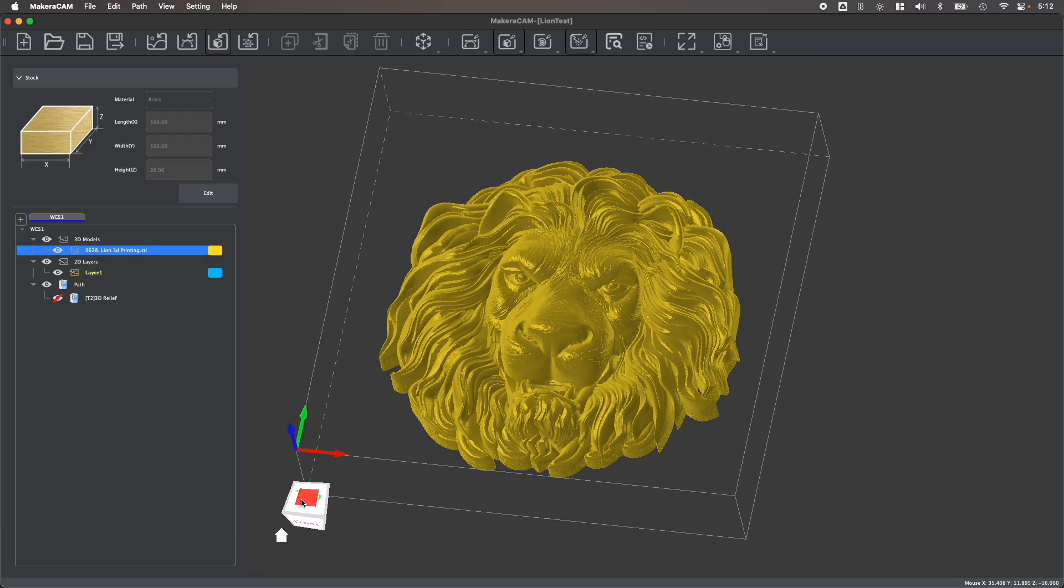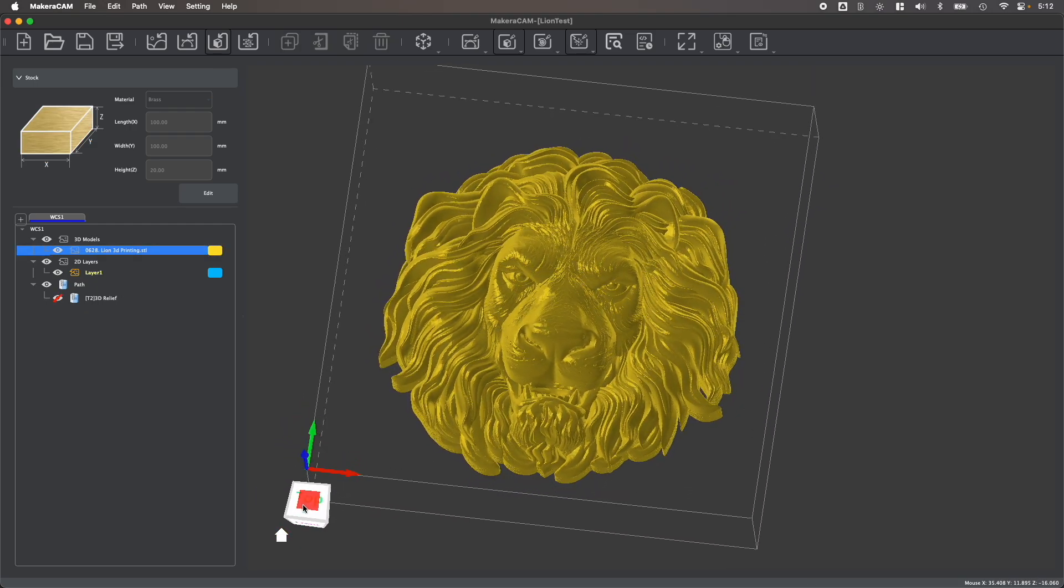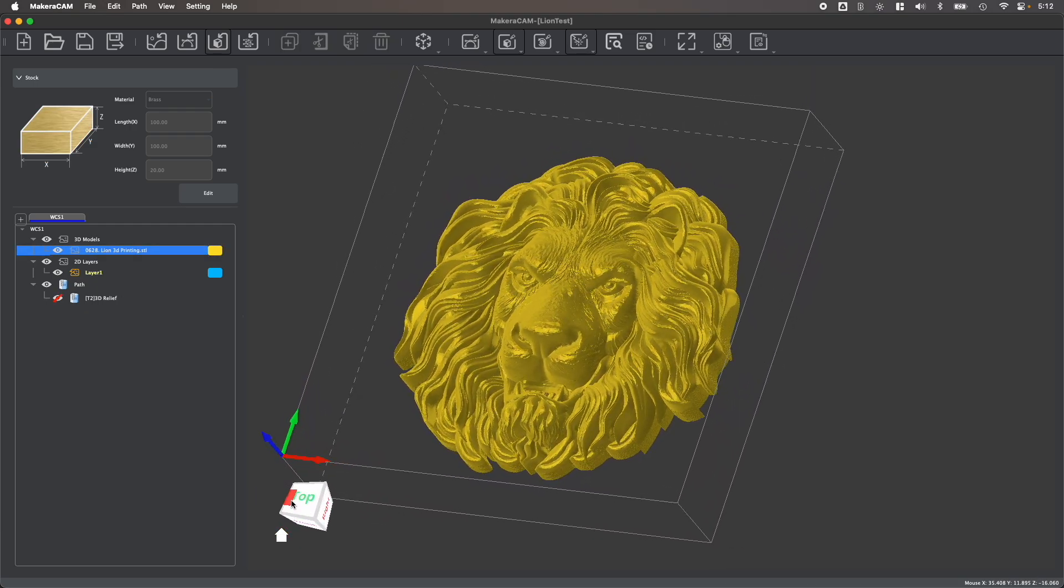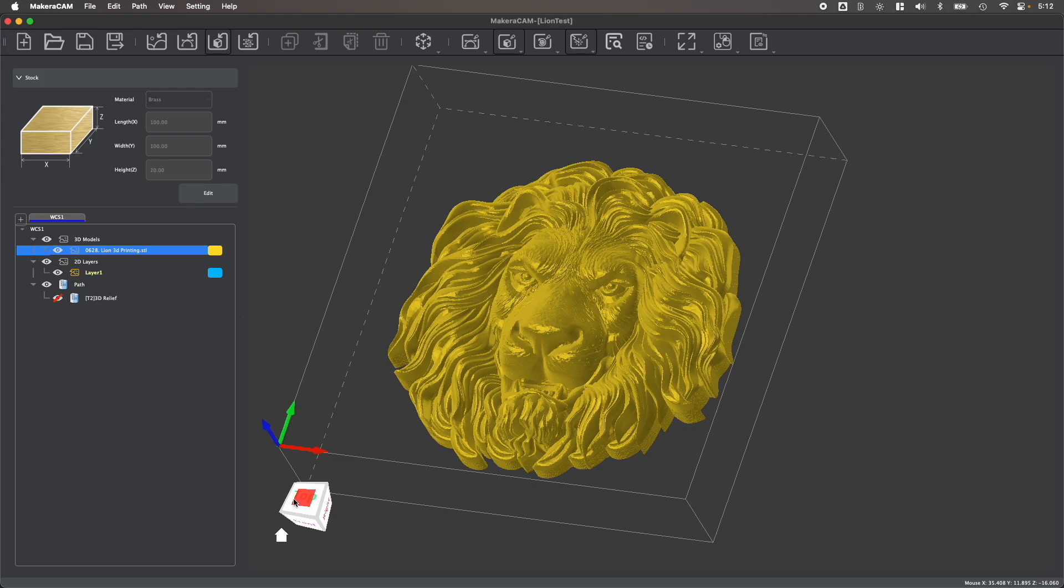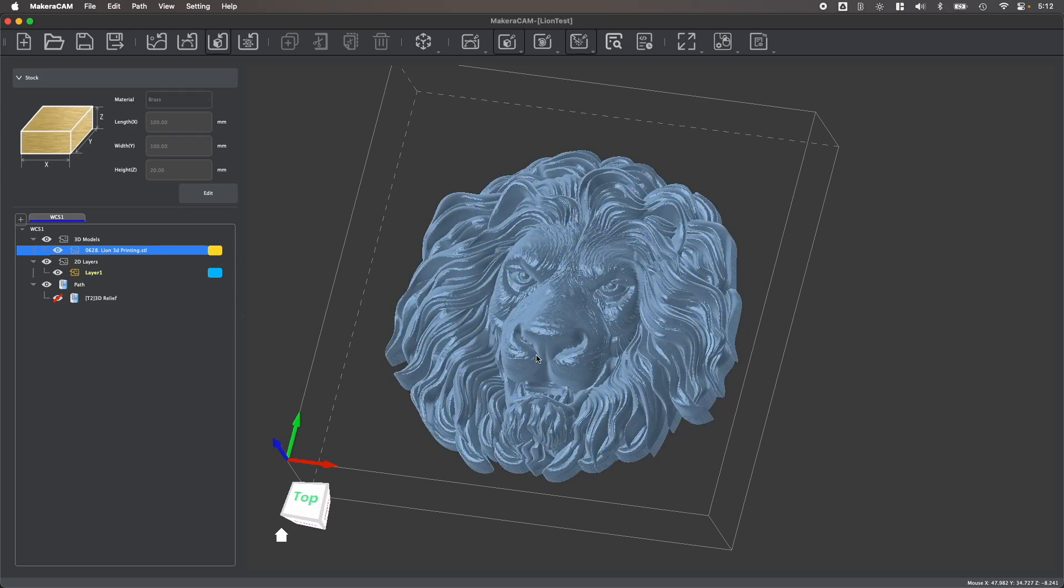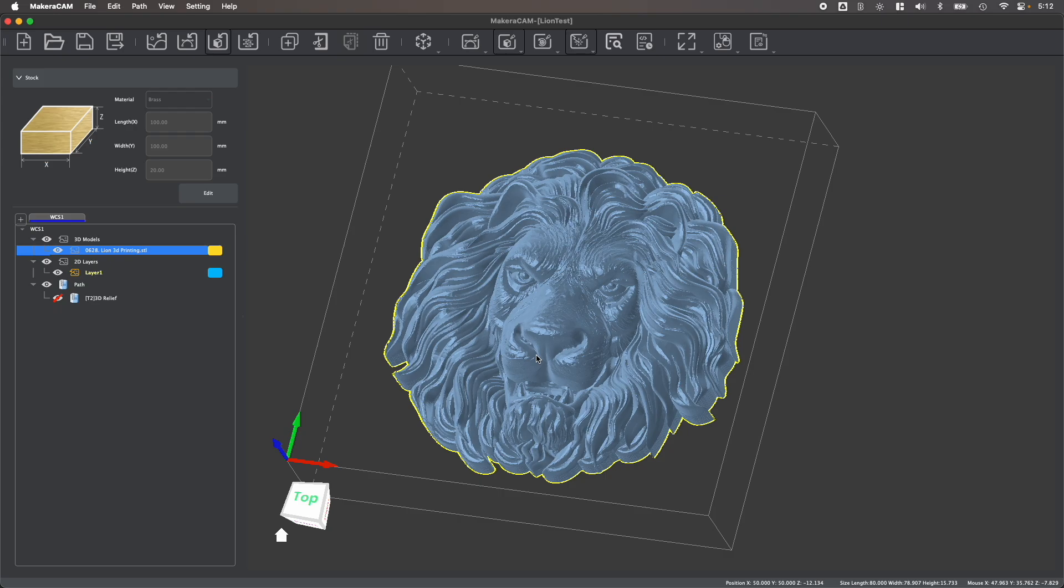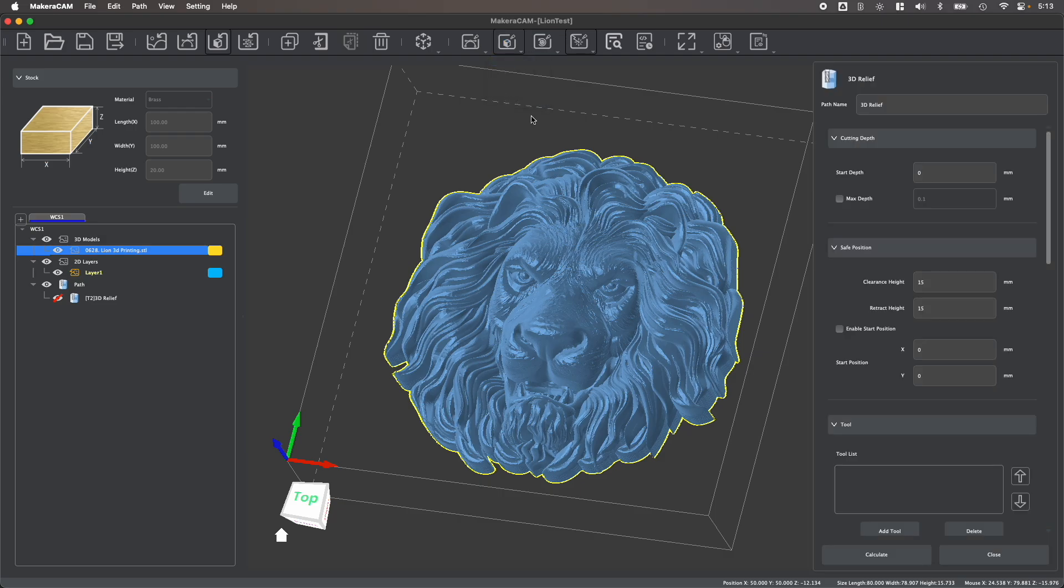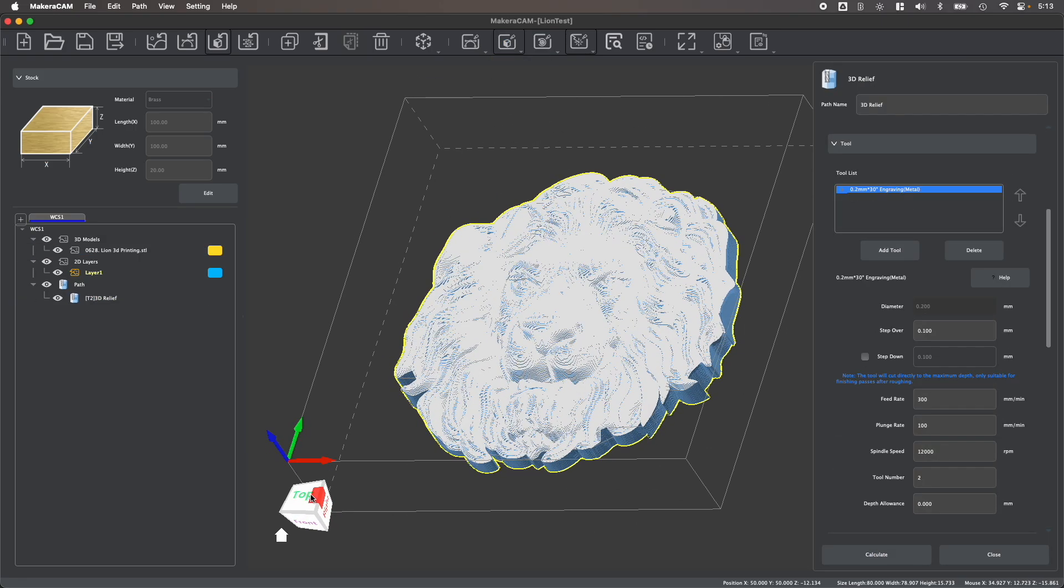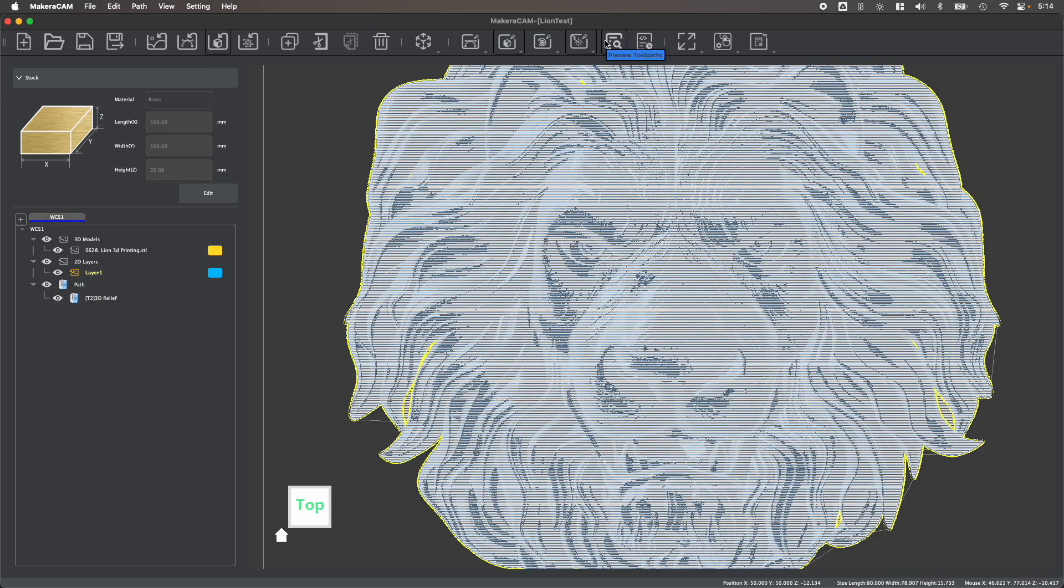But you may also want to work with a 3D mesh file like this STL that has intricate geometries and details throughout. Unlike a step file, we can't select the individual faces of an STL, but we can still use MakerCAM to generate a 3D relief. This type of toolpath follows all the different intricacies within your design to manufacture it with great detail.